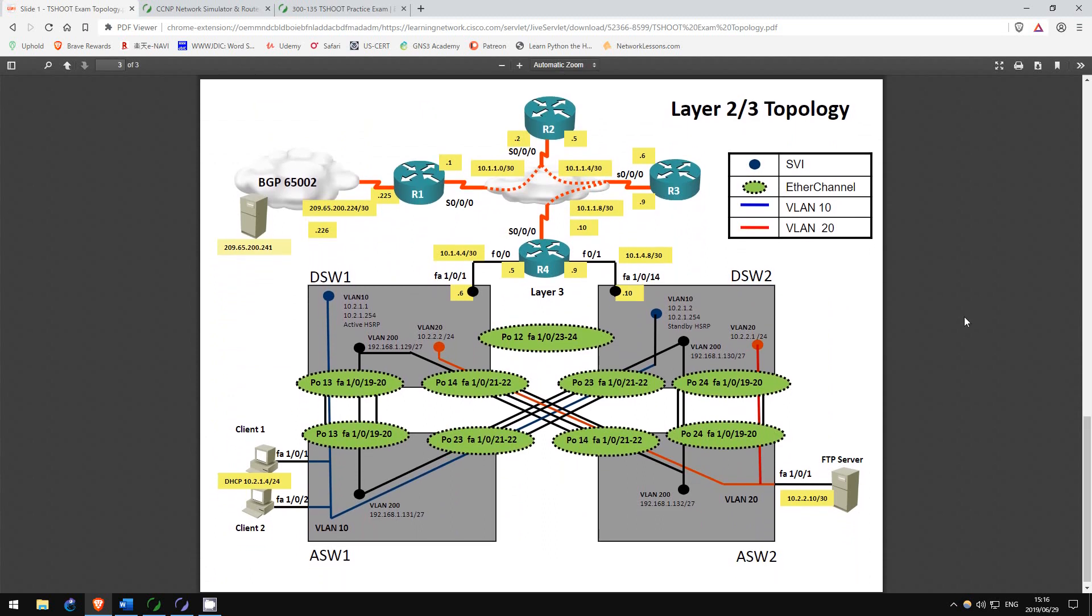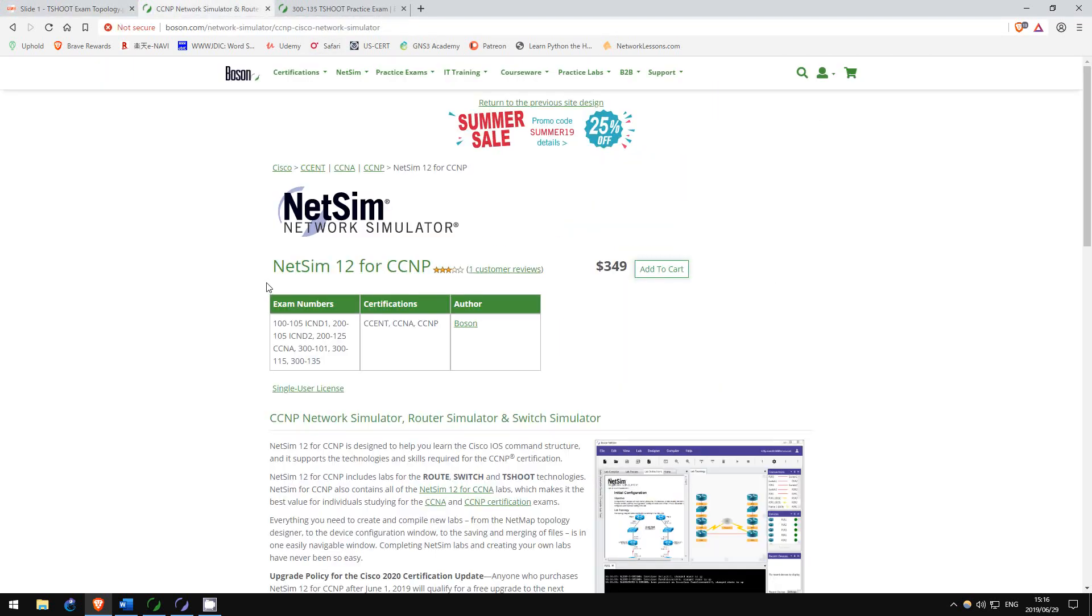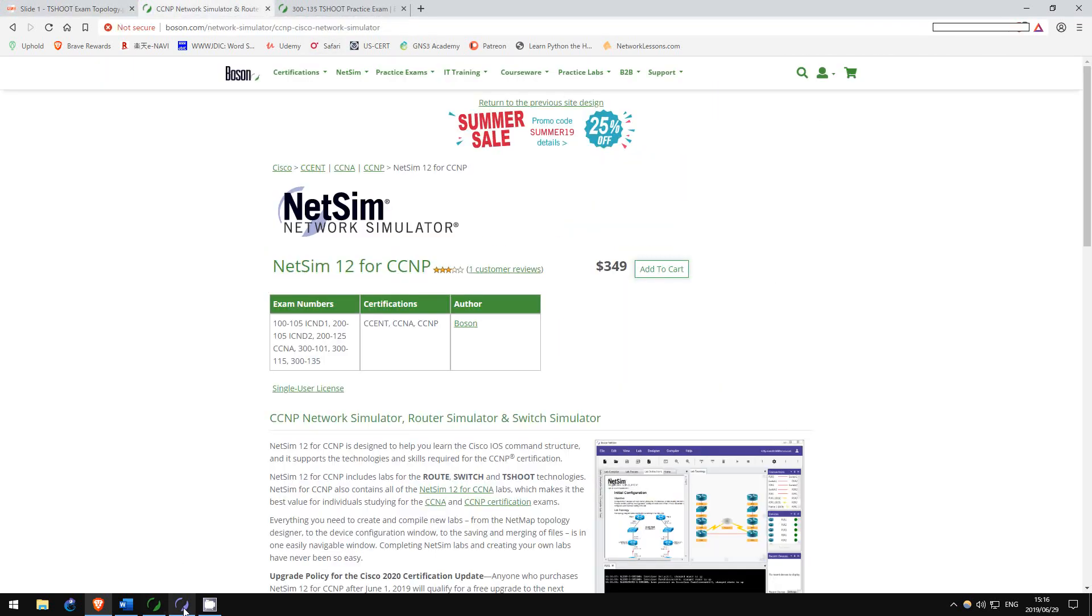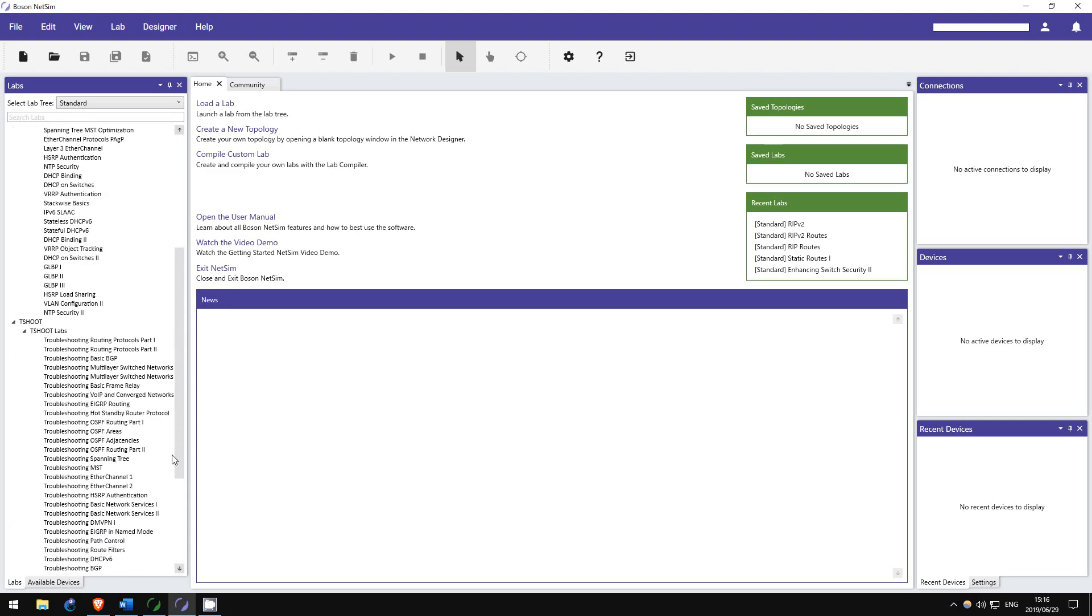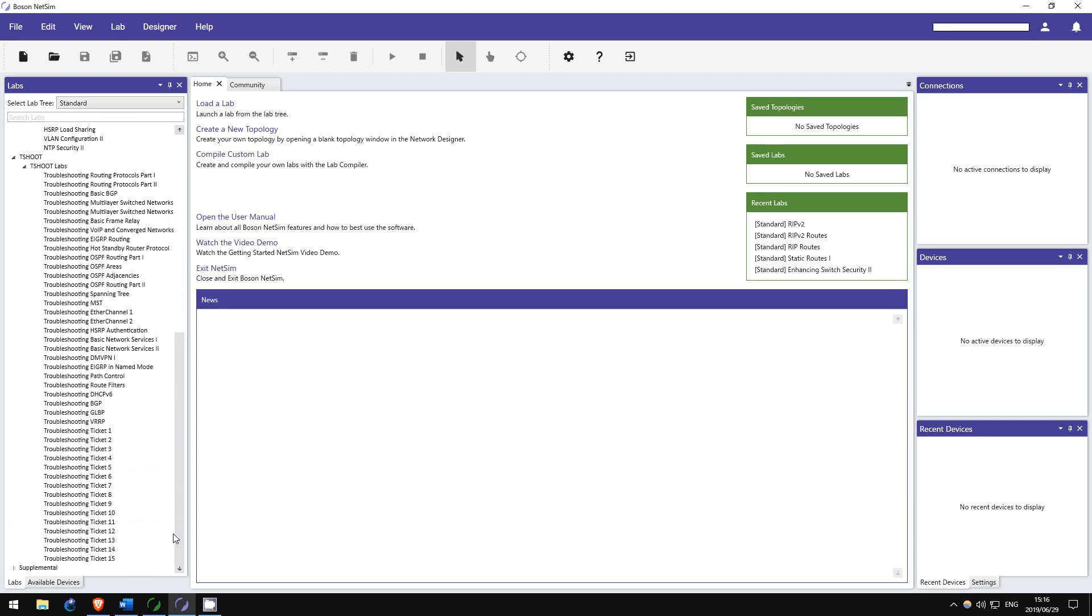I spent only two weeks preparing for this exam, and it was almost 100% labbing using Boson's NetSim and ExSim products. First, work through the NetSim labs. They start with some general troubleshooting labs for different exam topics, but my favorite part is the troubleshooting tickets, of which there are 15.